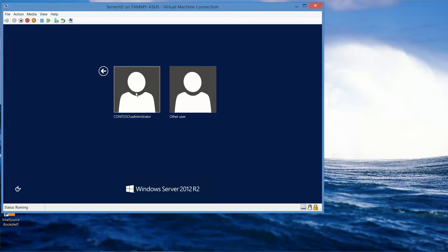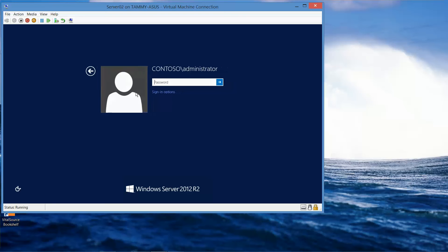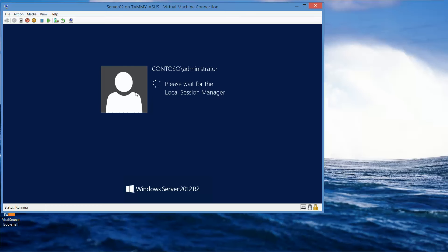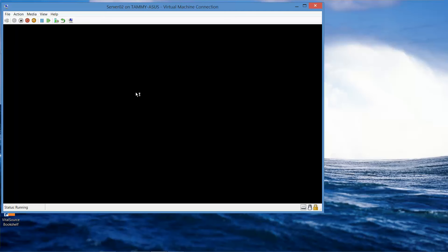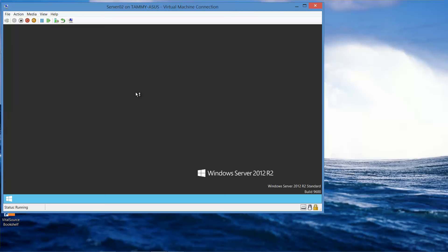We're going to go ahead and log in as Contoso Administrator. As soon as Server Manager comes up, we're going to click on Tools and go into Computer Management.